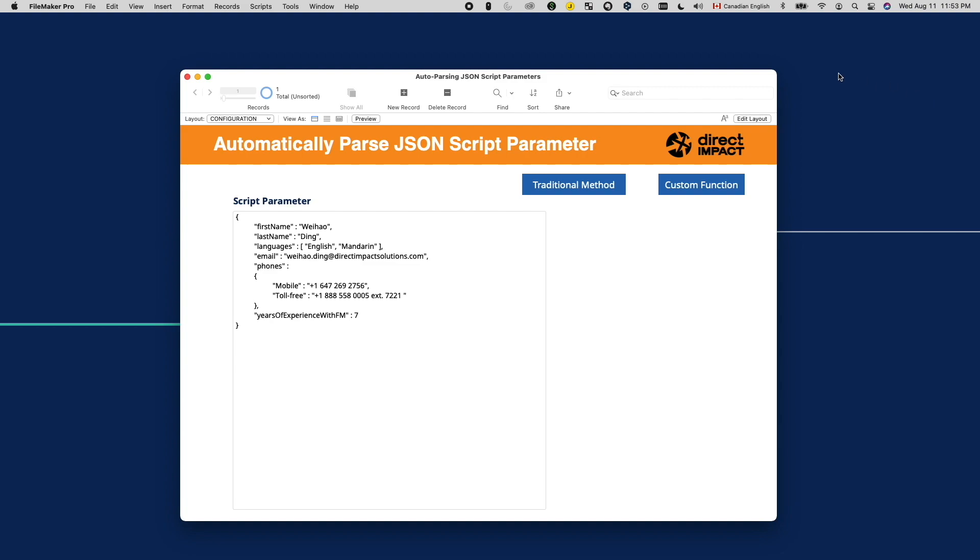So how do we automate setting variables? Creating a subscript is the first idea that comes to mind. I can easily loop through all keys in a JSON object using the loop script step and then use set variables to parse them. But given what we know about variable scopes, these variables are local to the subscript, which means my parent script won't have access to it. So no, I cannot use subscripts to parse variables I intended to use in my parent script.